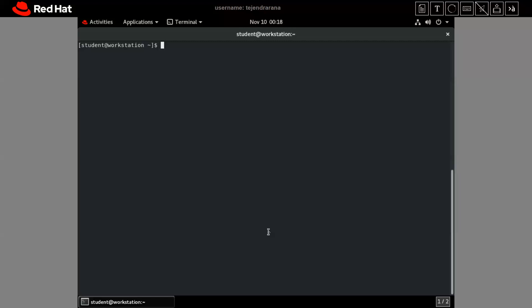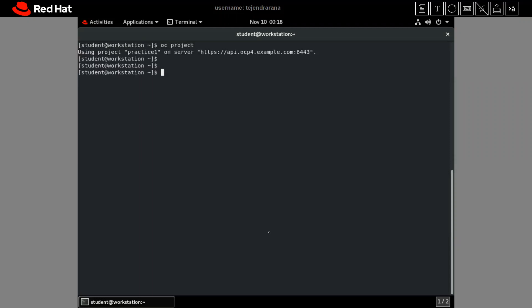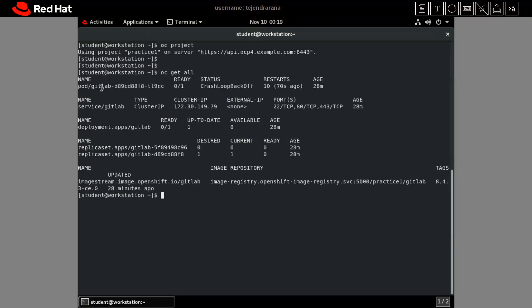I am already inside the project practice-one. If we run `oc project`, we can confirm we are in the project practice-zero-one. Running `oc get all`, we can see the GitLab application is already there. But there is some issue with the GitLab application — its status is not running; it is in crash loop back-off.